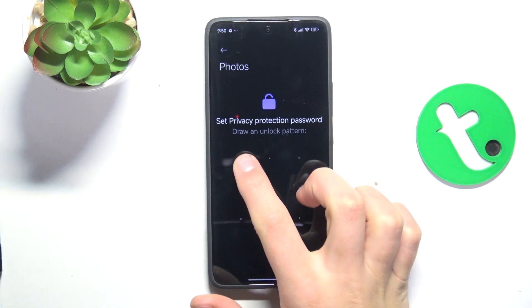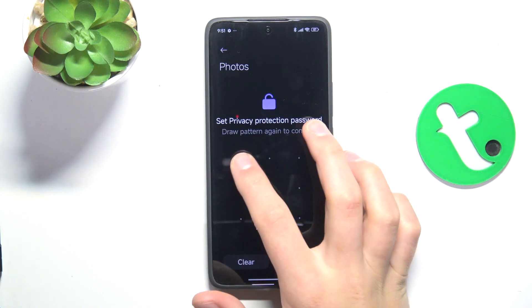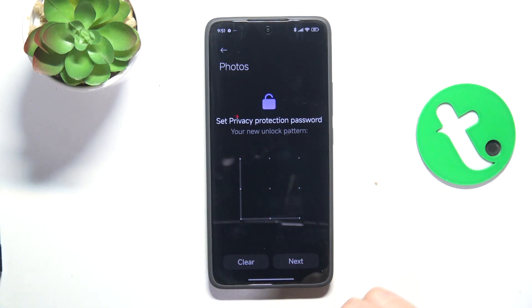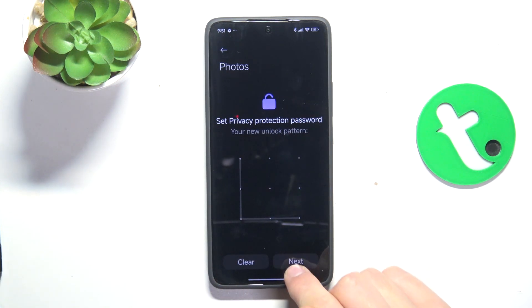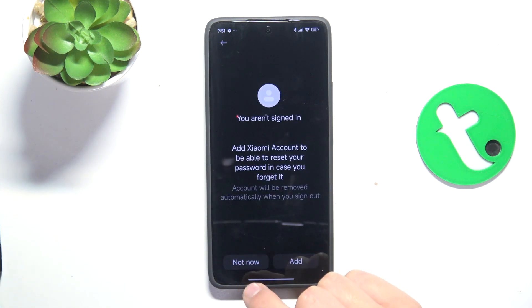Okay, set up a privacy password and tap on next. Not now.